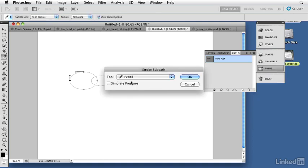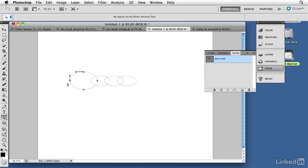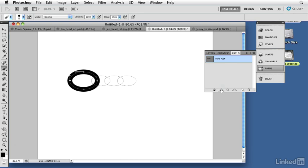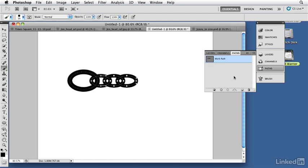Rather than using the stroke path dialog, it's better to be in the brush tool itself, because that way you can see the exact settings and color currently in use. With the brush active and settings visible, I stroke the large link path. Then I reduce the brush size to about 19 pixels for the smaller links, select the three remaining paths representing the small links, and stroke them. Now I have all three small links rendered.